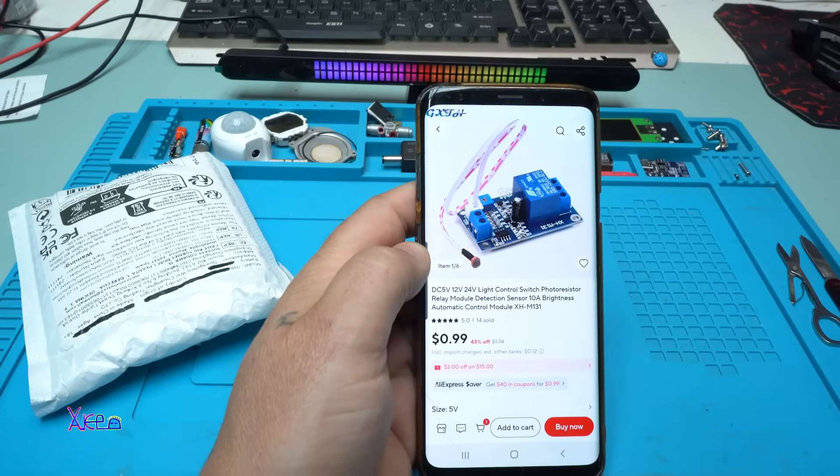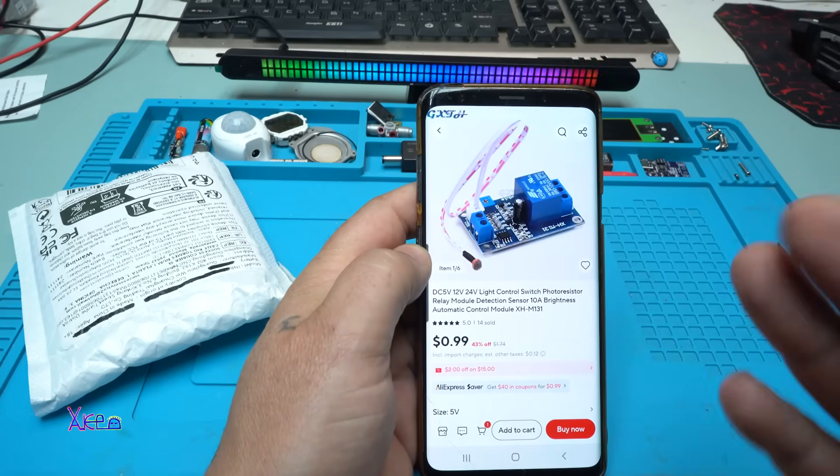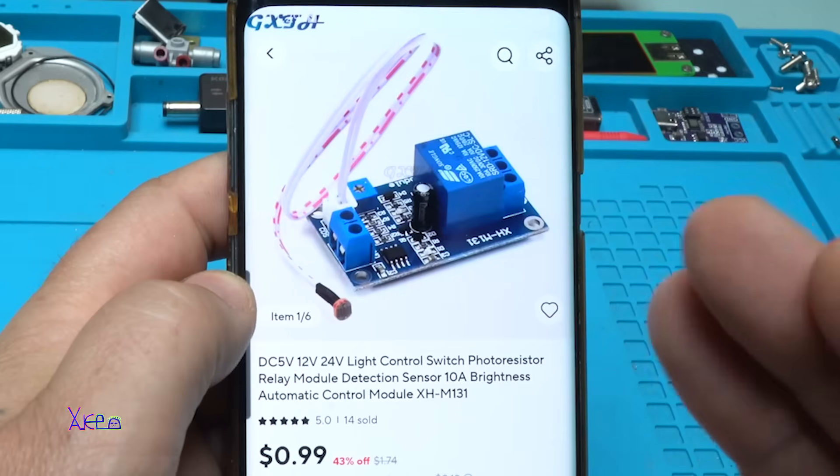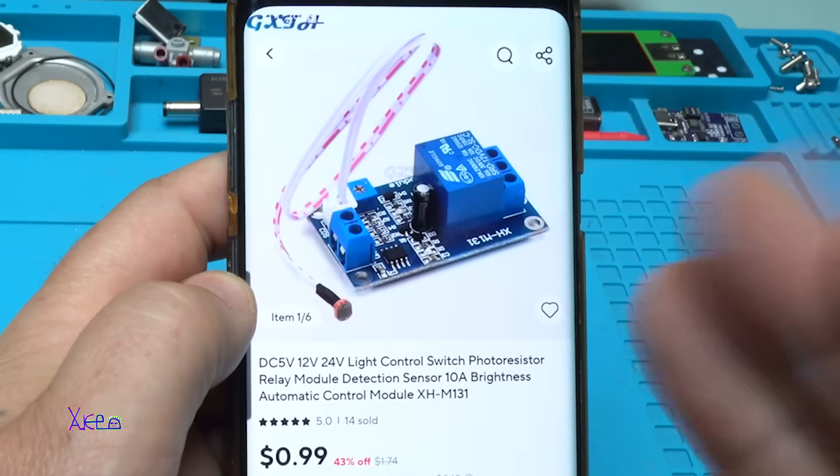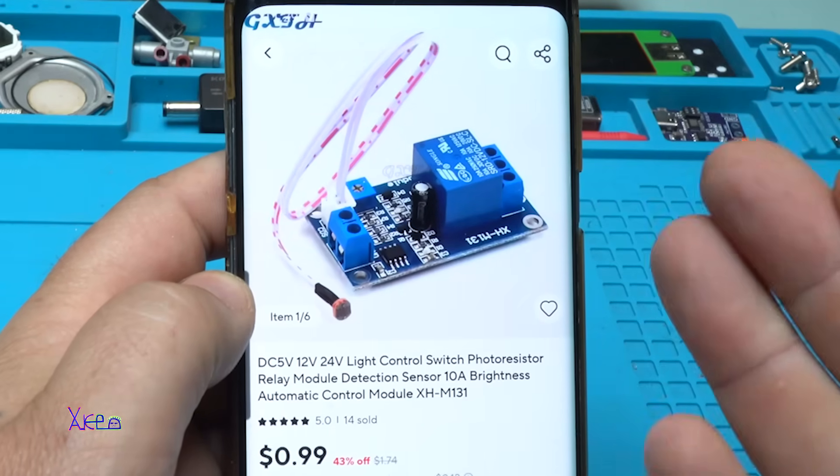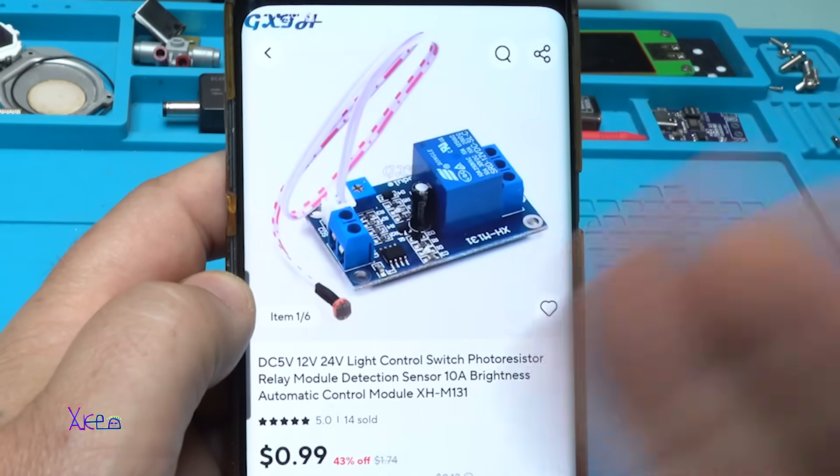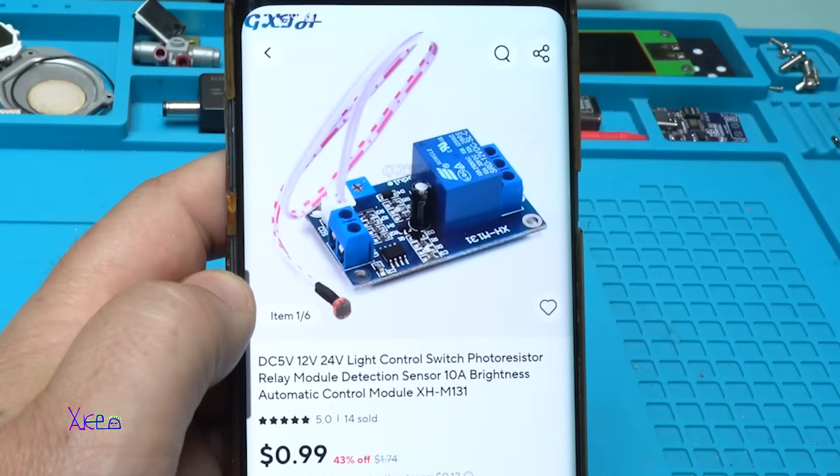I am pretty good in finding good electronic modules on AliExpress for good price. And of course, it costs one dollar. And what is it?